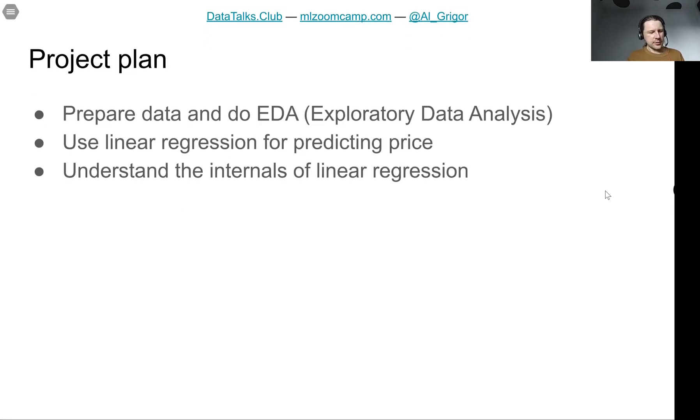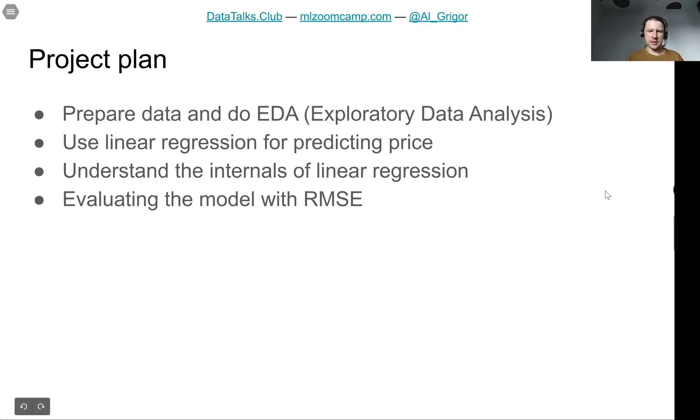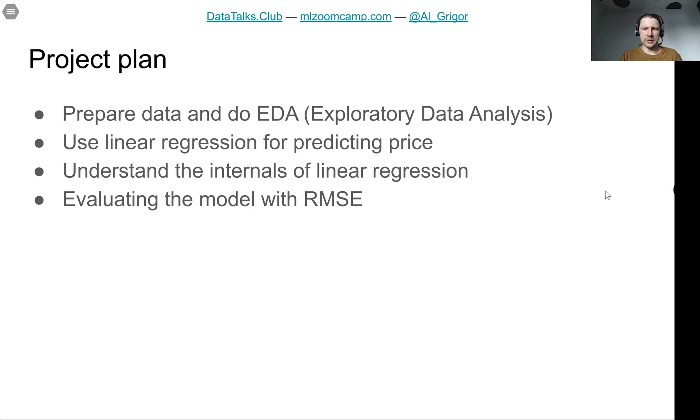Then we will try to go a bit into the details of how linear regression is implemented, so we will actually implement it ourselves. And then we will evaluate the quality of our model using RMSE. RMSE stands for root mean squared error, and this is a special metric that we can use for evaluating the quality of models.